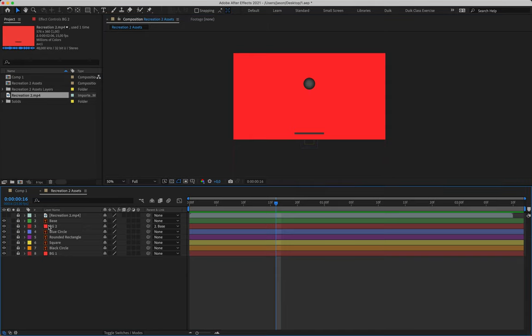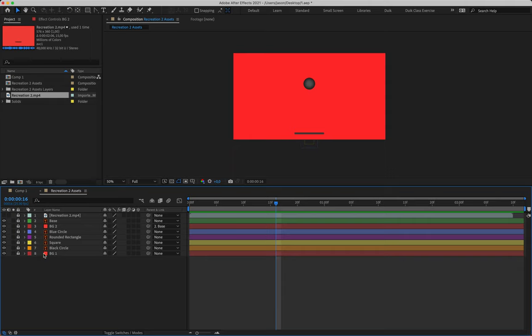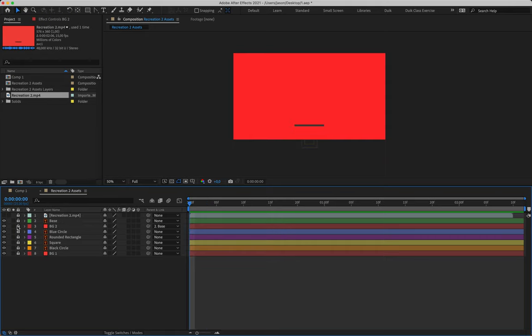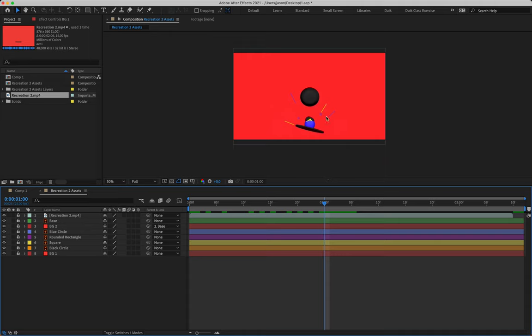Move layer seven up the layer stack to sit directly below the base. This hides the shapes below it due to layer hierarchy, making them appear as if they're appearing from thin air. Turning back on layer eight, the result looks seamless — we now have exactly what we need.